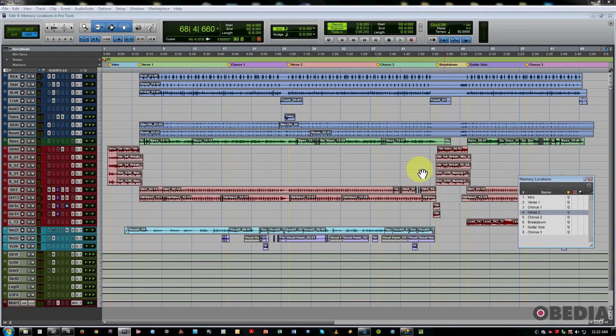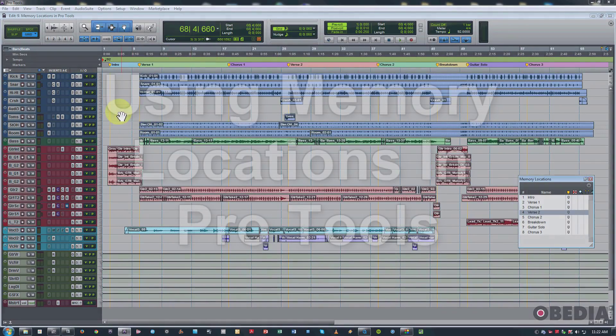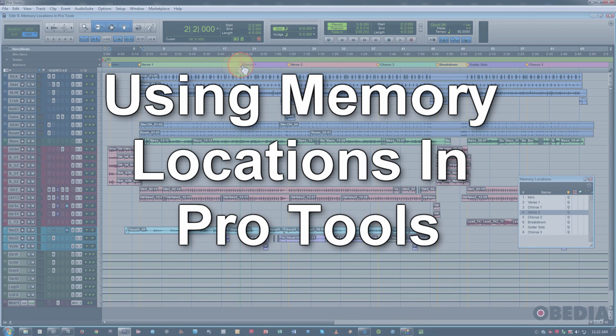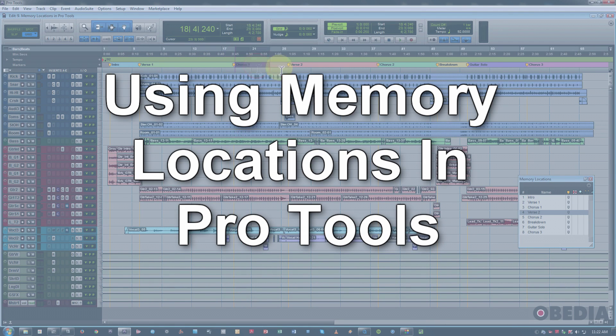Hi, this is Jeff from Obedia, and today we're going to talk about how to use memory locations in Pro Tools to be able to get around and navigate really quickly.